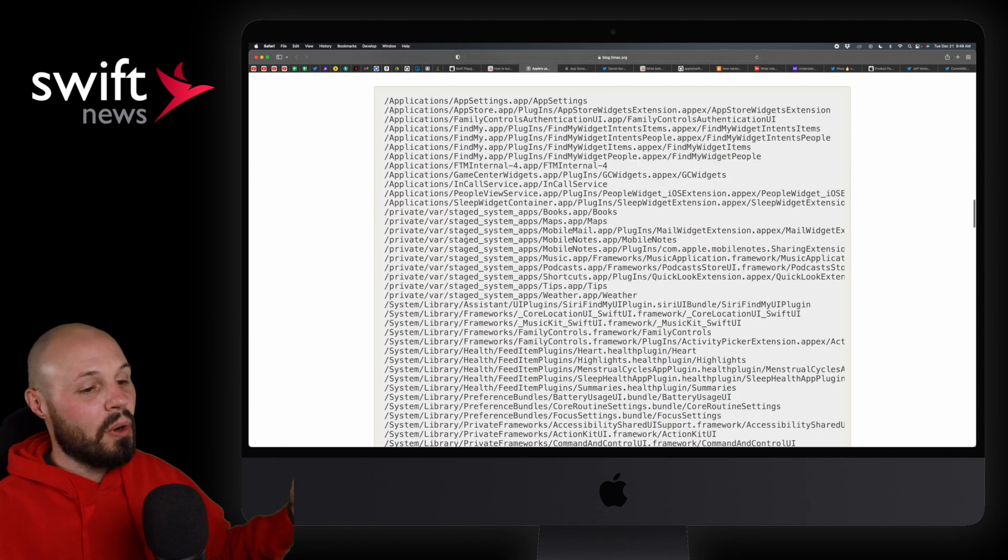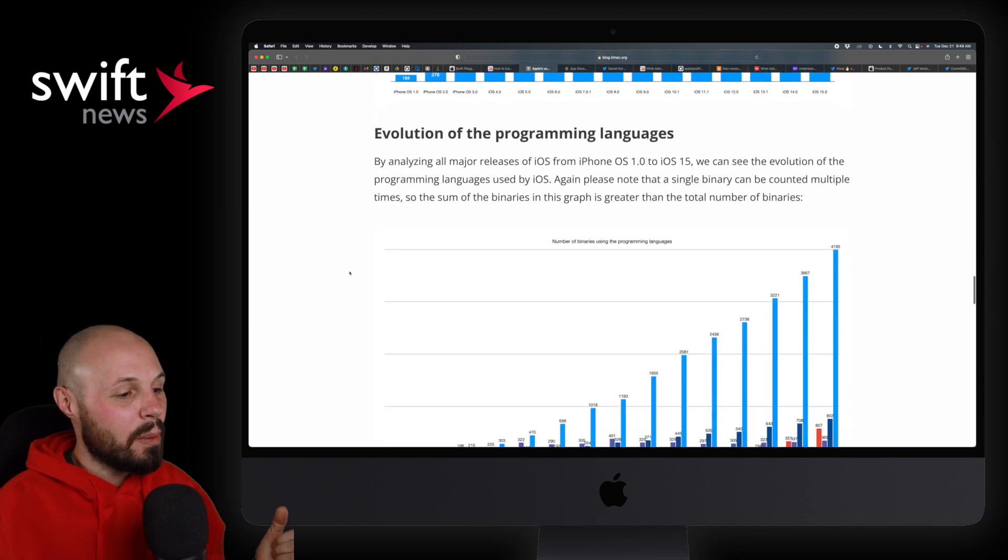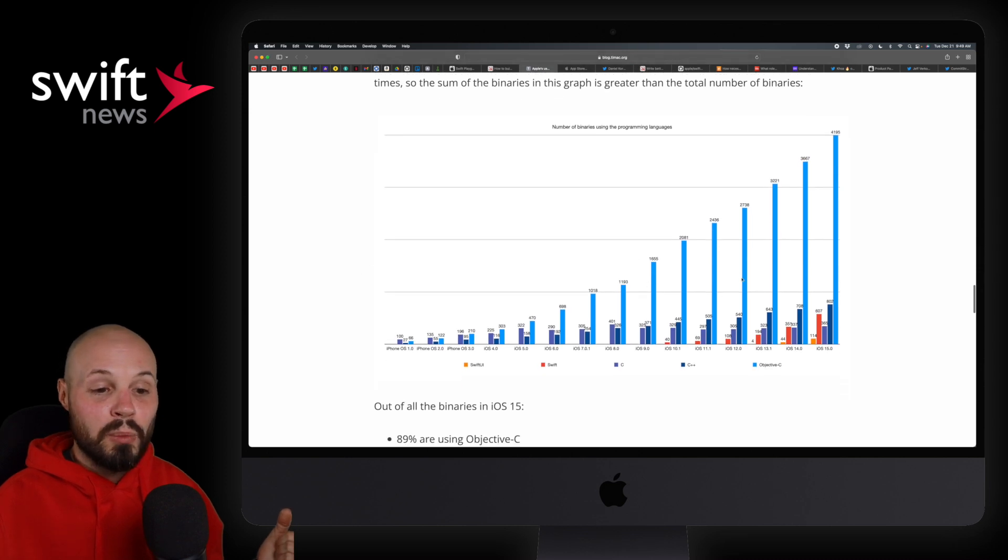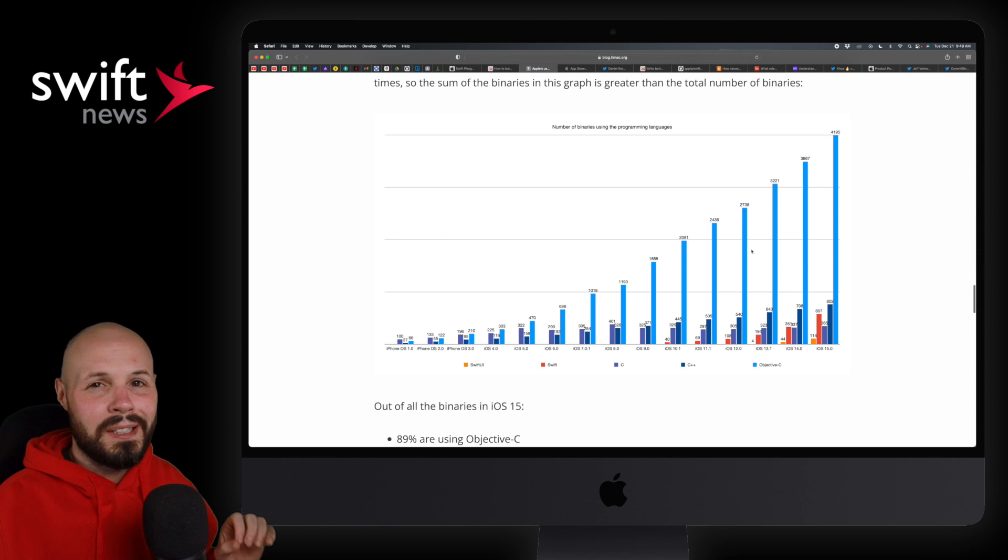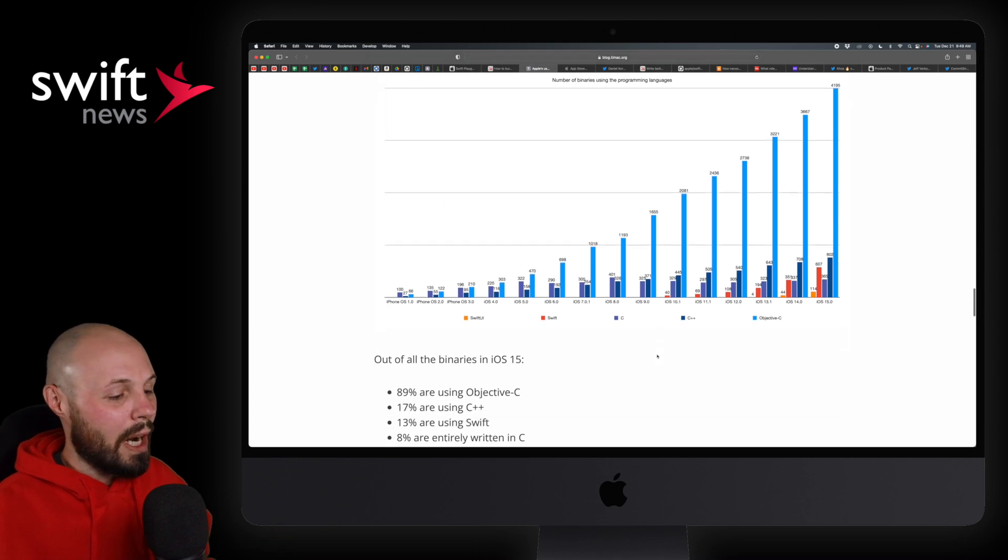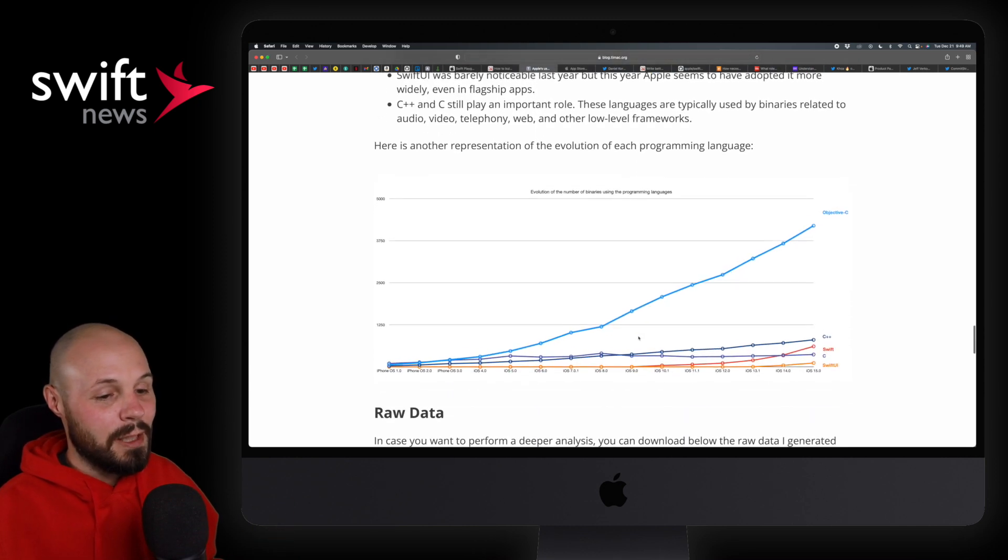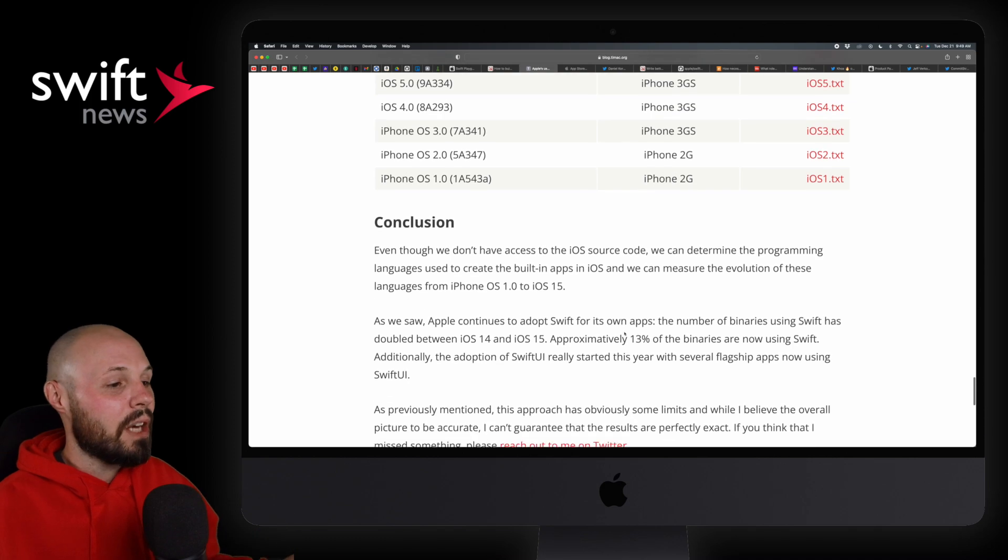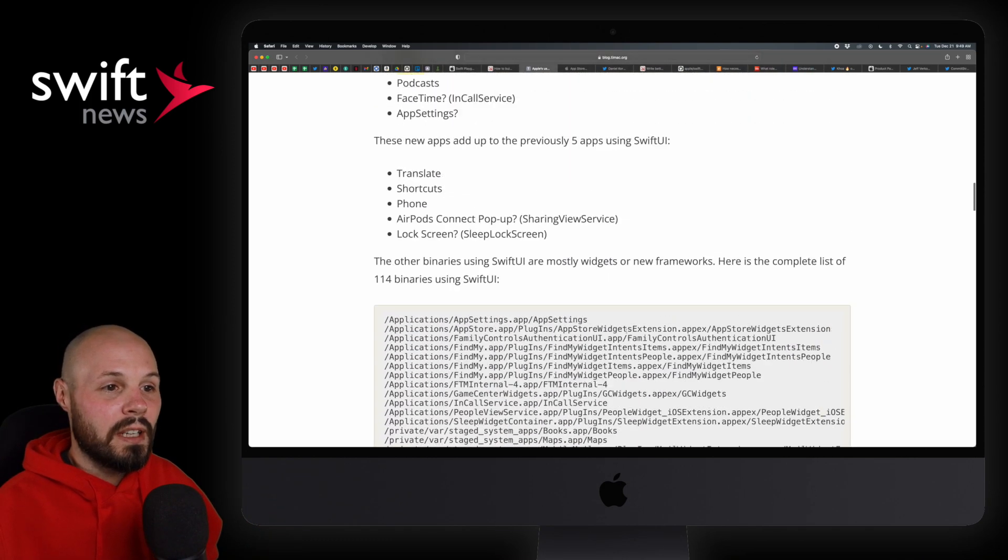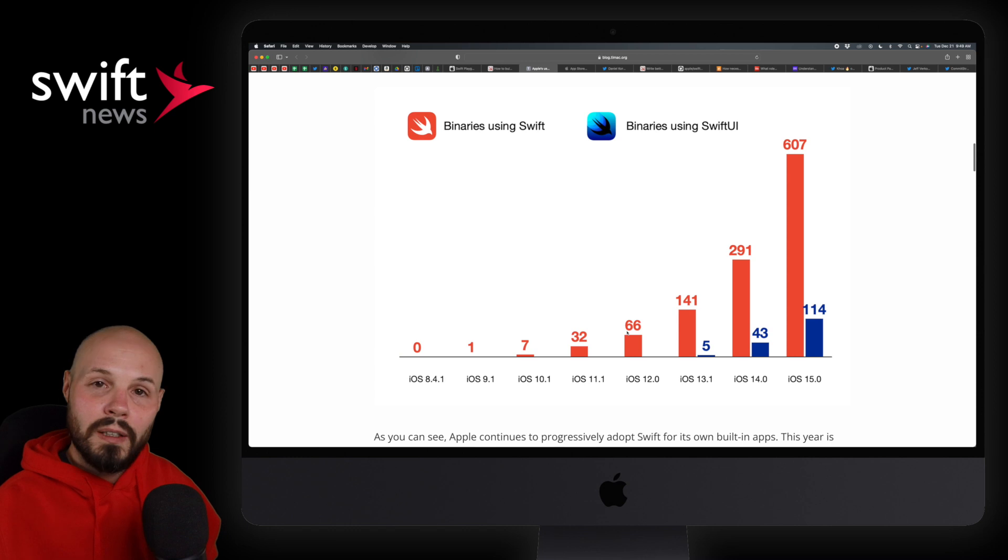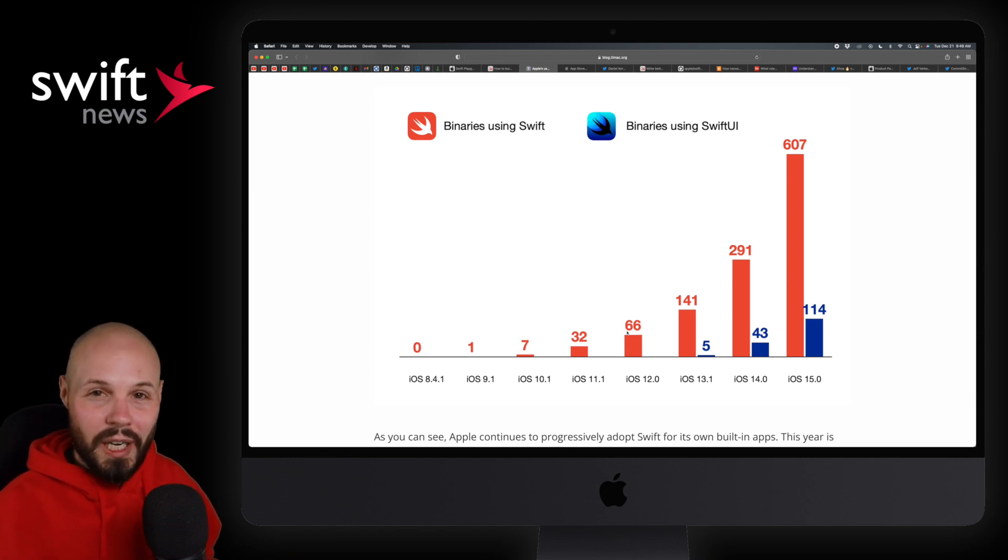And if you want to dive deeper into this article, it talks about which widely used apps now appear to use SwiftUI. We got books, maps, notes, weather, tips, music. I'm not going to read through the whole article, but you can read through about how we did it, what's there, number of binaries, how the programming languages are evolving that Apple uses. Obviously, Objective-C still dominant. It's going to be dominant for a very long time. But again, you can start to see Swift and SwiftUI starting to gain steam.